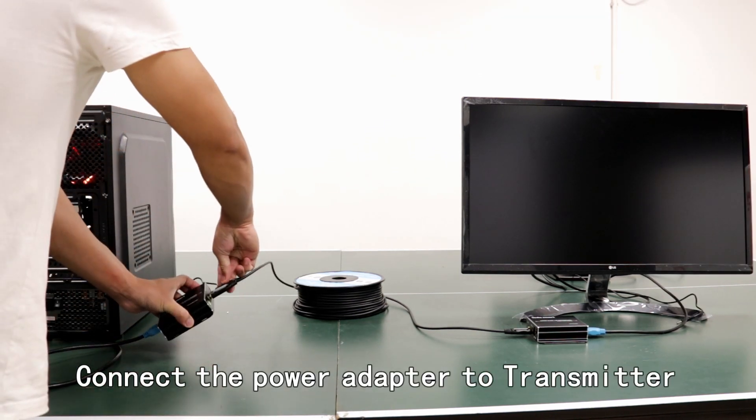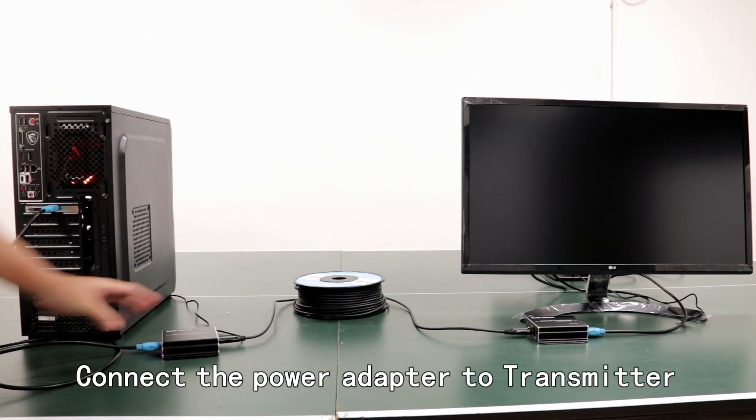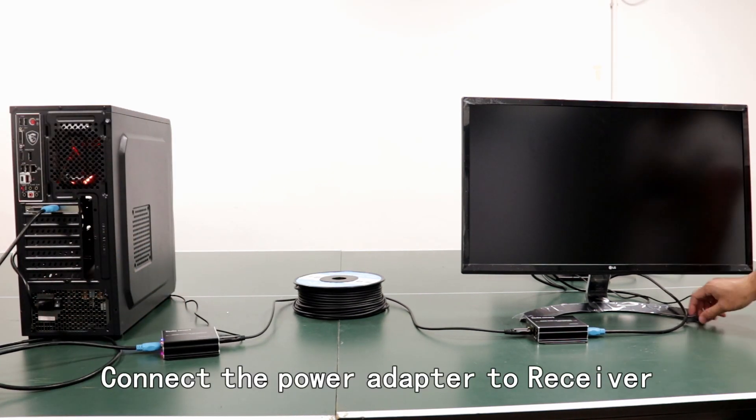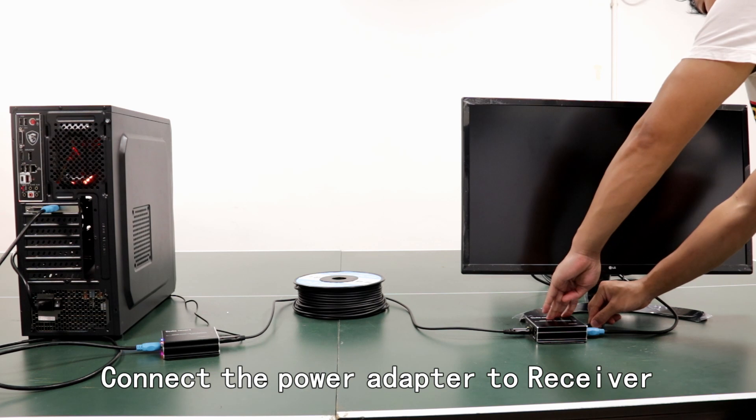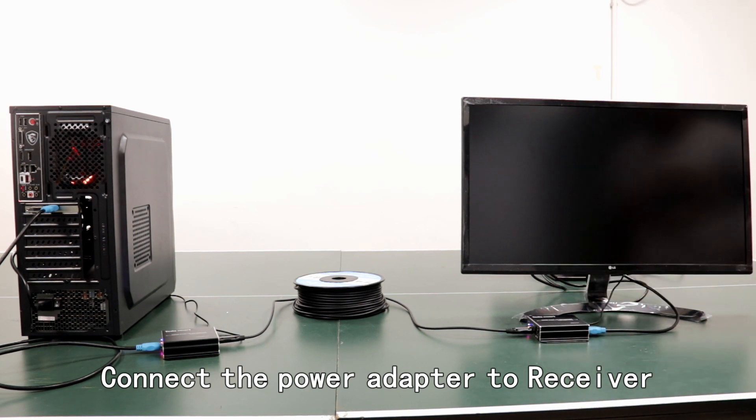Connect the power adapter to transmitter. Connect the power adapter to receiver.